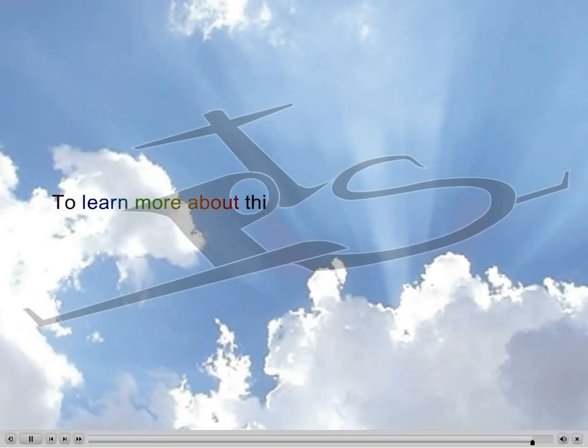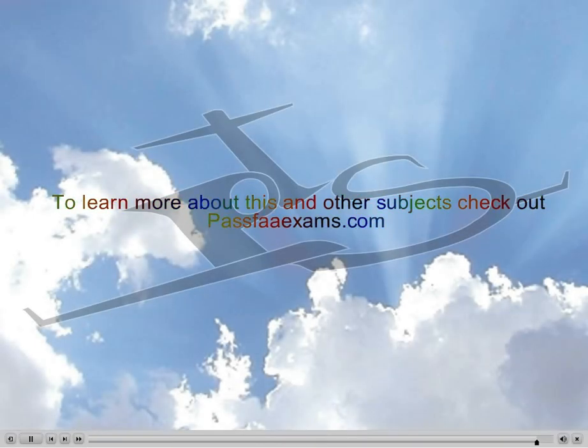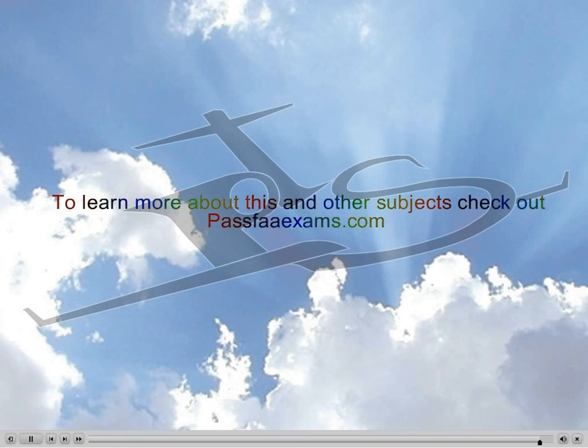And for more information on this topic and many others, check out PassFAAExams.com